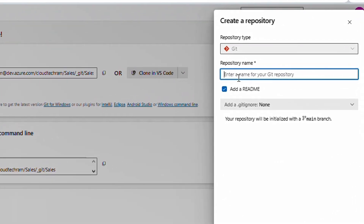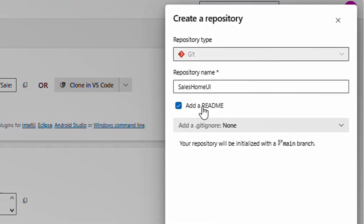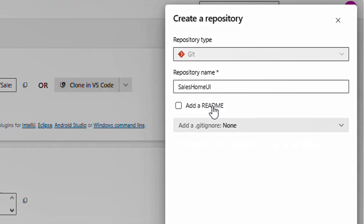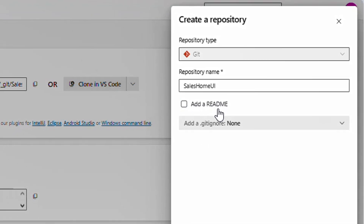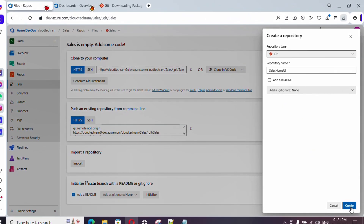Here we need to provide the repository name. And here if you see there is an 'Add README' option — if you check this, a README file will be created. You can use that file to provide some description about the repository. I'm going to uncheck it — I will show how you can generate this file later. Just scroll down and click on Create.